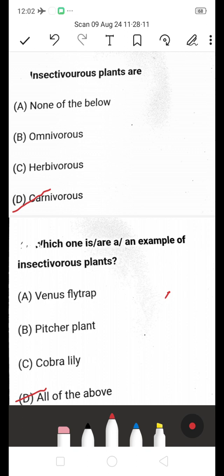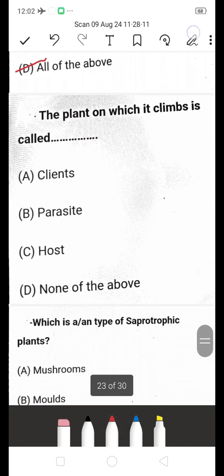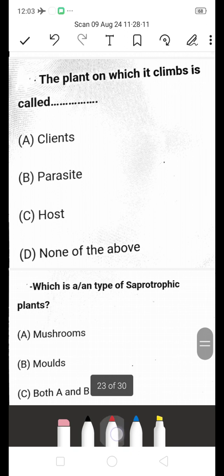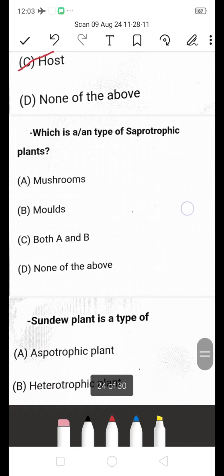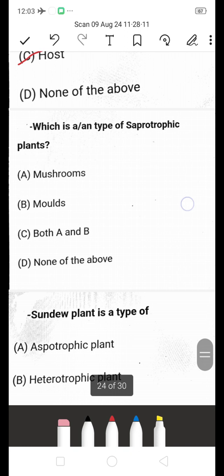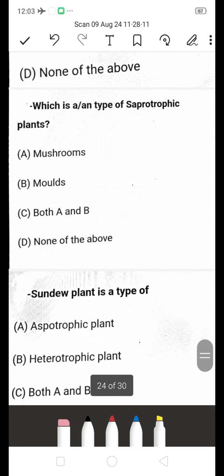The plant on which a parasitic plant climbs is called — client, parasite, host, or none of the above? The right answer is host. The plant on which it climbs is called the host.